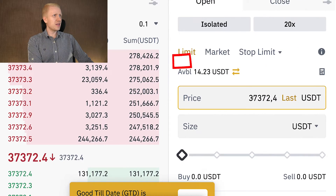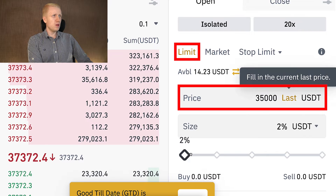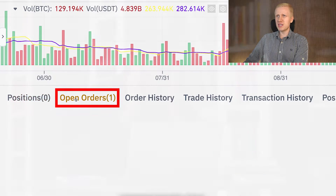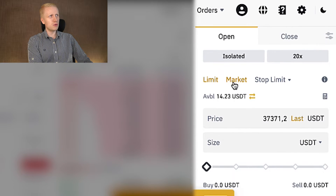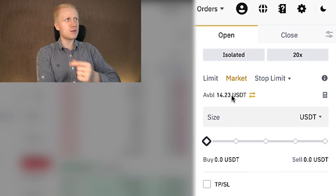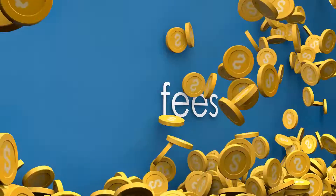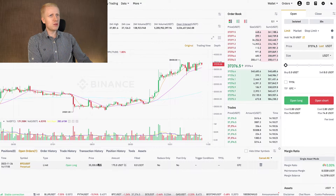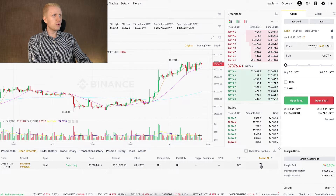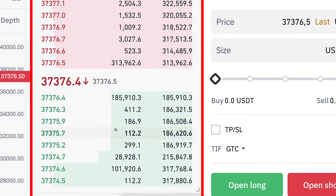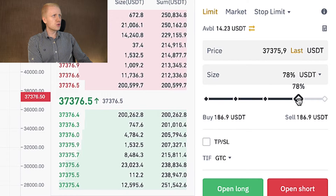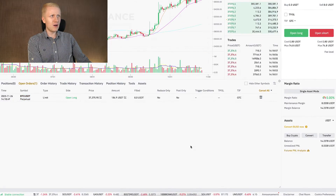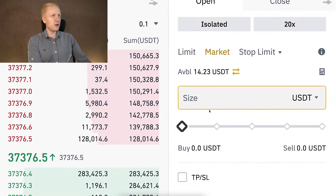If you want to use a limit order — let's say you want to buy BTC when it drops to 35k — you open it here, click open long, and the order goes into open orders. Beginners often ask: what is the difference between limit and market orders? With a market order it executes immediately. With a limit order you may save money on trading fees because the order goes into the order book and you pay less fees, but you have to wait until the limit price is reached. Personally I just use market orders because I don't want to wait.